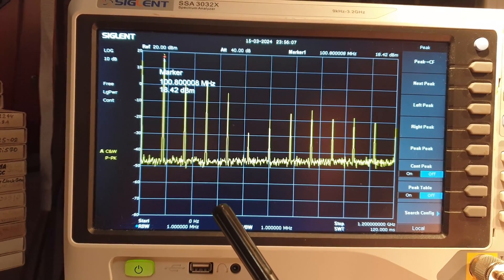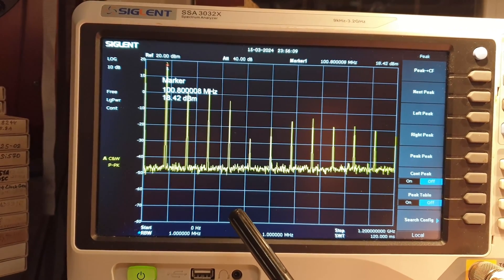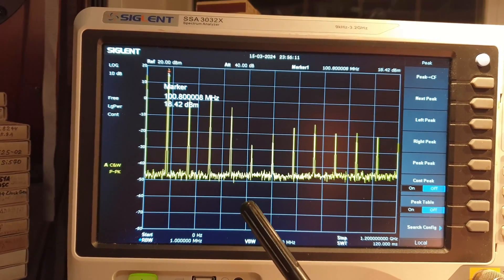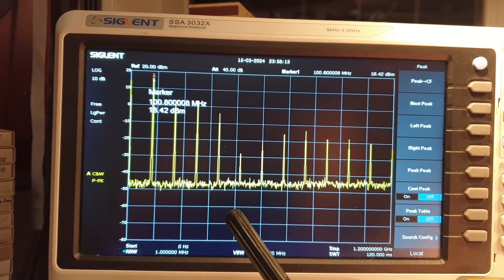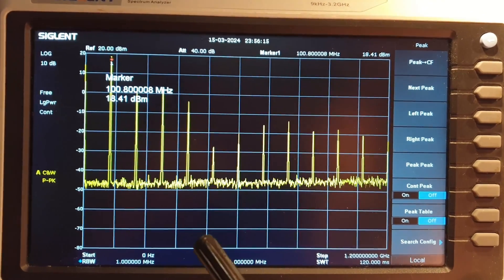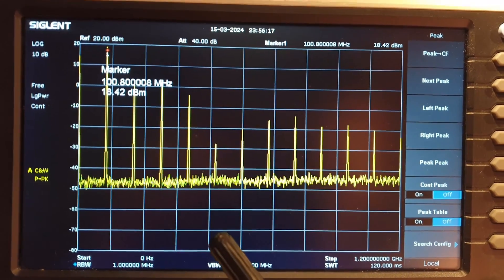Harmonics can interfere with other devices operating at adjacent frequencies, and therefore, after the amplifier, it is necessary to clean the signal from higher harmonics using LPF filters.